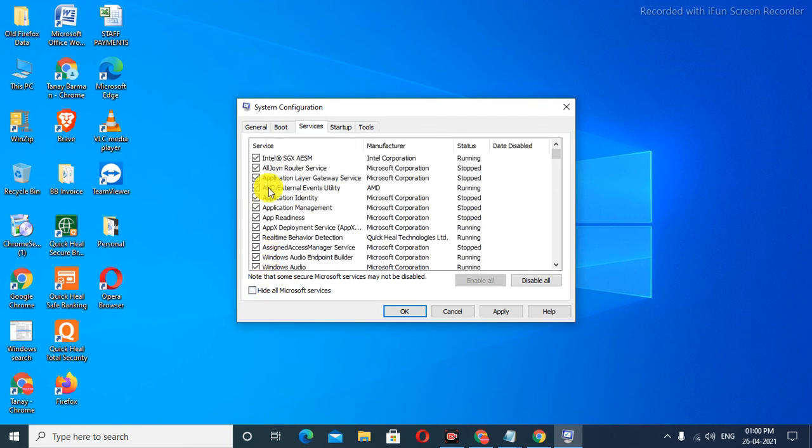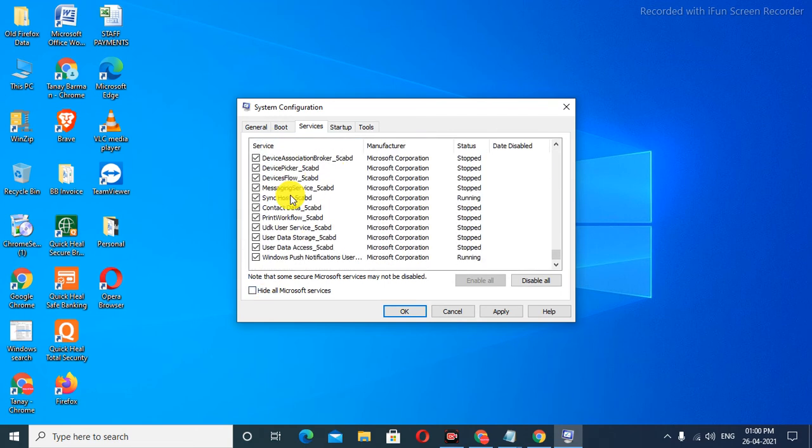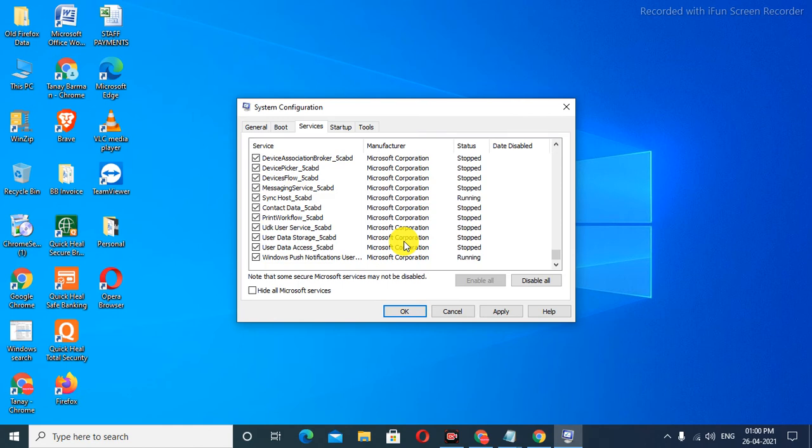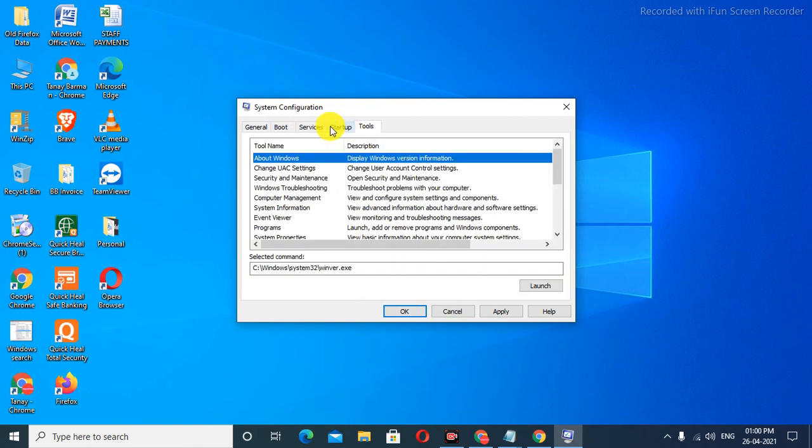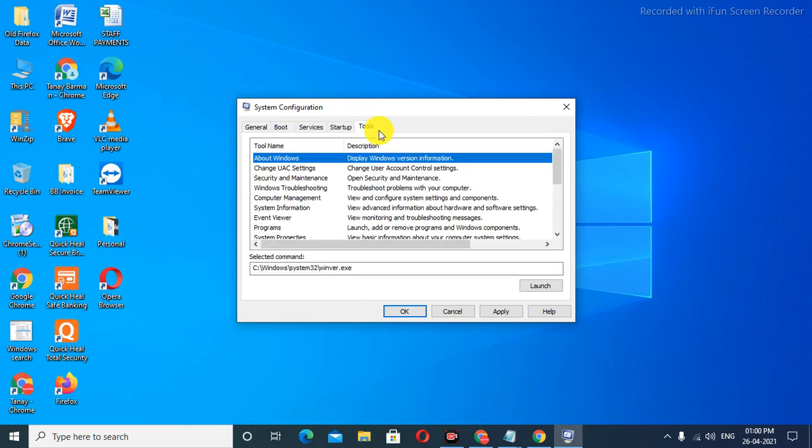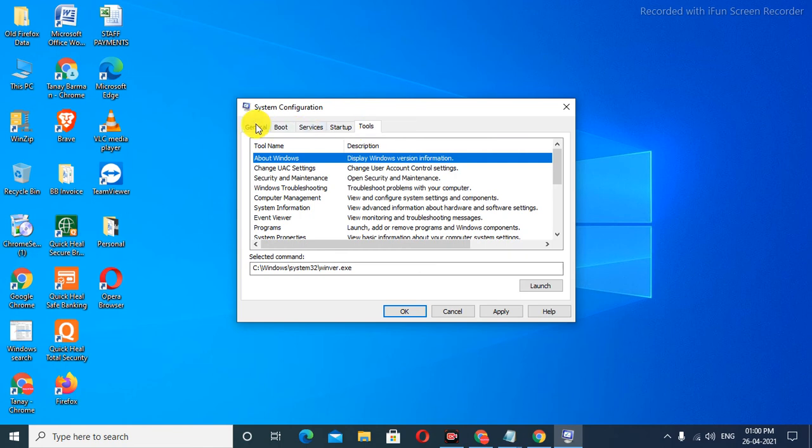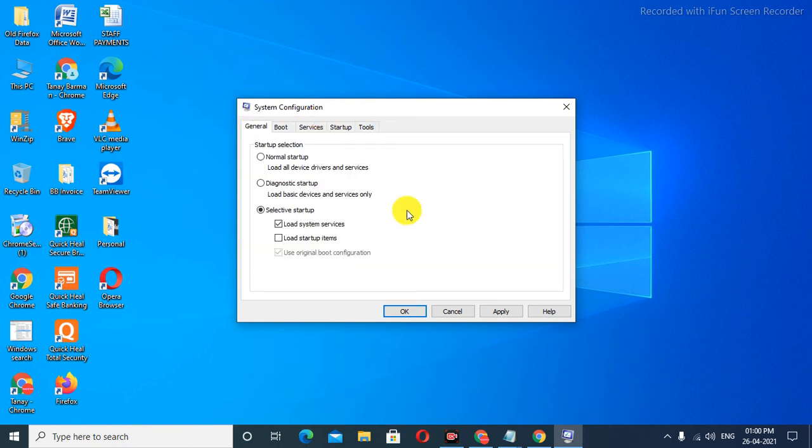Friends, there are some more settings here I can show you. For that, you need to subscribe to my channel down below and press the bell notification to get daily updates from my channel.